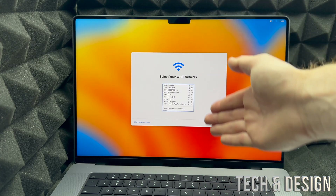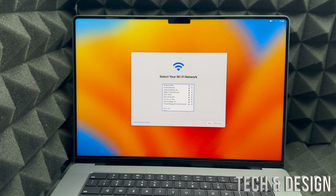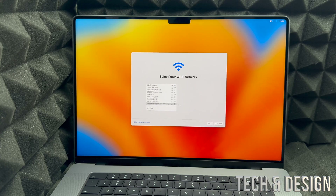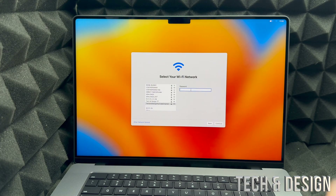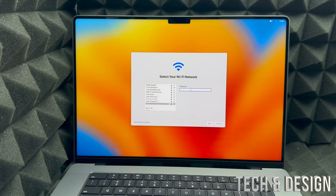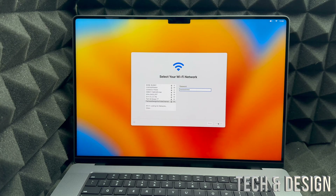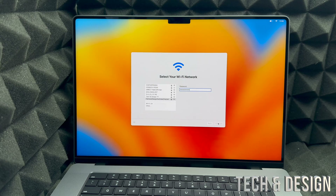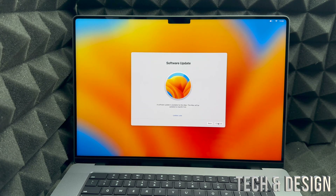From here, just choose your Wi-Fi network — in my case it's Tech and Design. Put in your password. If you have any problems with your Wi-Fi you could use an internet cable, but you would need an adapter to use that on your MacBook. Once you put in your password it's going to load in and then we'll get to the next page.